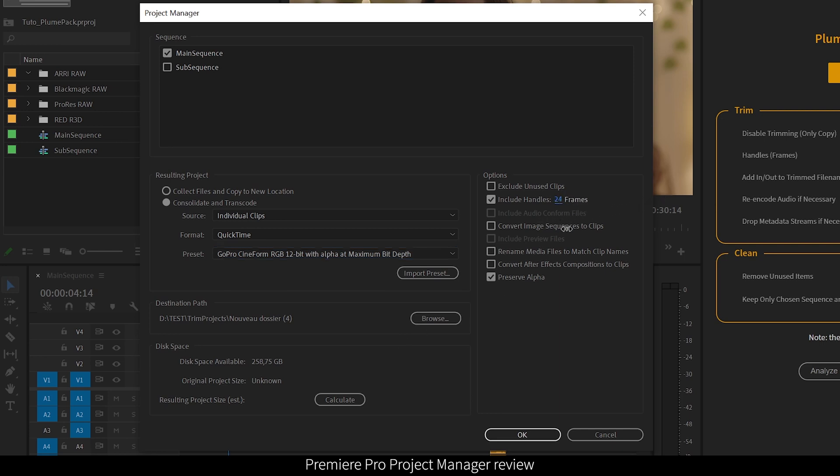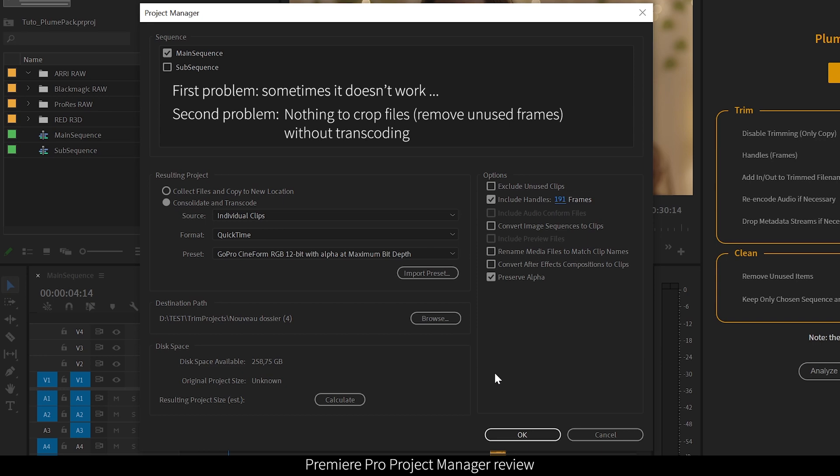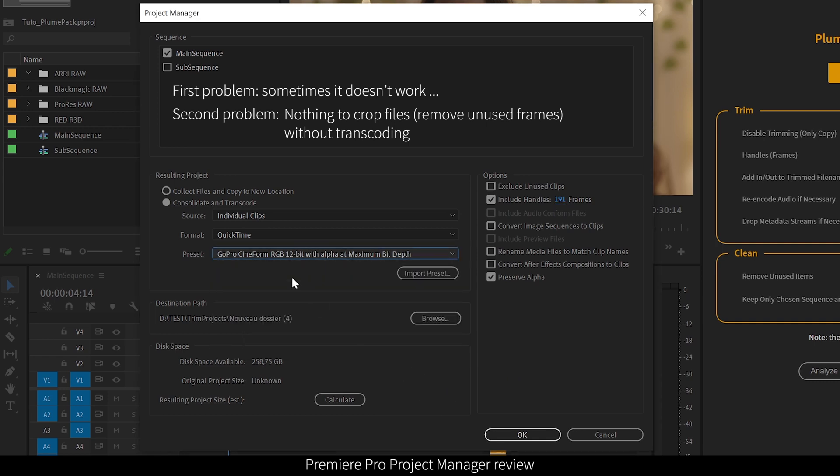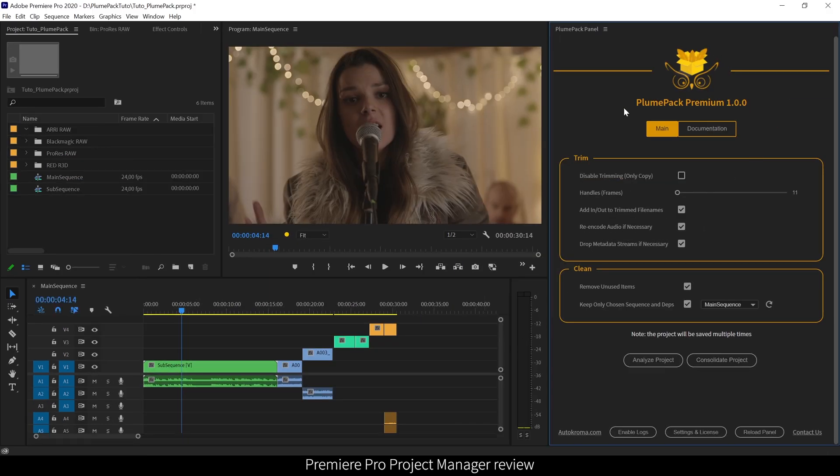The first problem of the project manager is that it works perfectly for some people, but for others there are some bugs and the process doesn't work entirely, or even not at all. The second problem is that there is no option to reduce the size of the used media and keep the same codec and quality as your original files. This is what we call trimming, and this is what you can do with PlumePack.